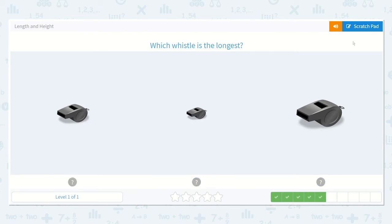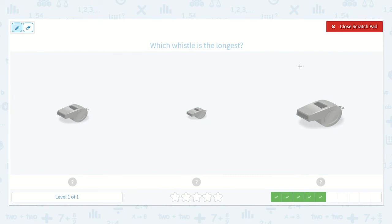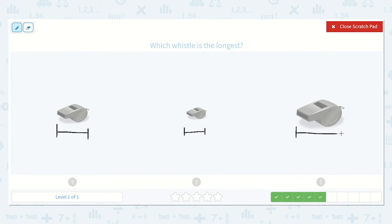Which whistle is the longest? Before I draw, I want you to point to which whistle you think is the longest. Okay, let's look at it together. That one's not the shortest — this one's definitely the shortest. We're looking for the longest. Let's see. When I was drawing that line, this was the longest line I drew of all of them. See how big this whistle is? That made me draw a longer line. This one's a little bit shorter, so the longest one would be this one.